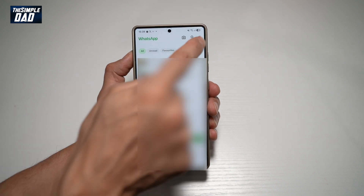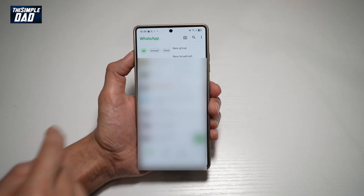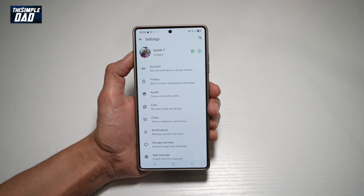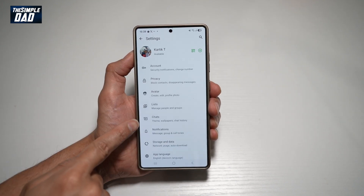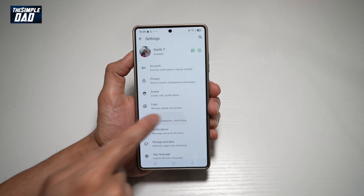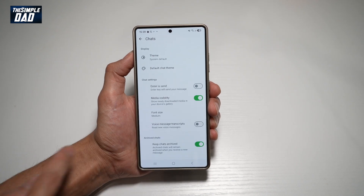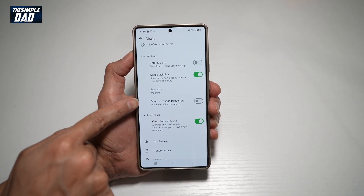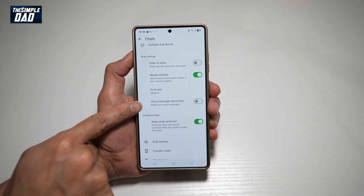Now in the app, go ahead and tap on the three dots at the top right, then tap on Settings. From here, find Chats, and then scroll down until you see Voice Message Transcripts.